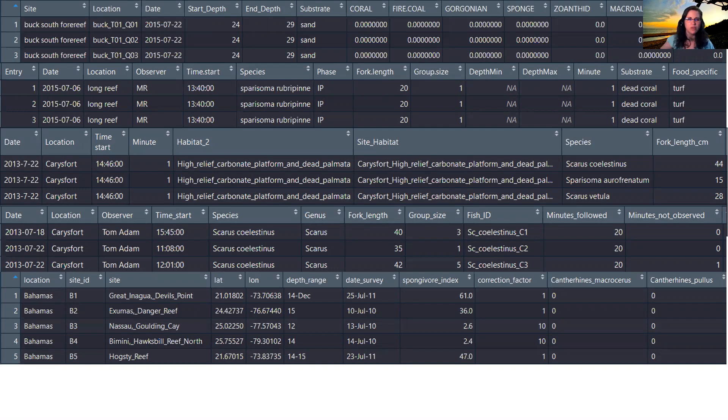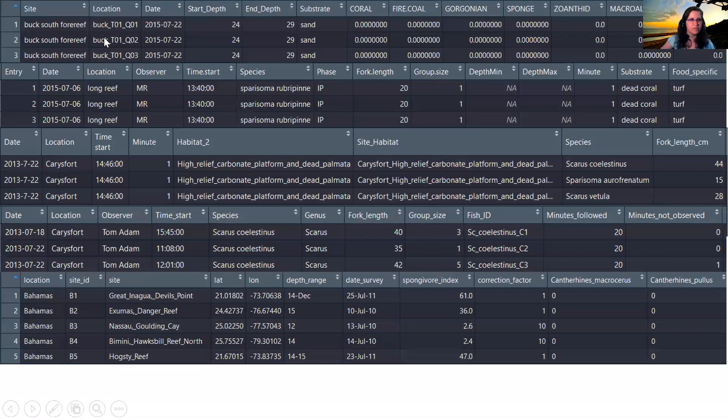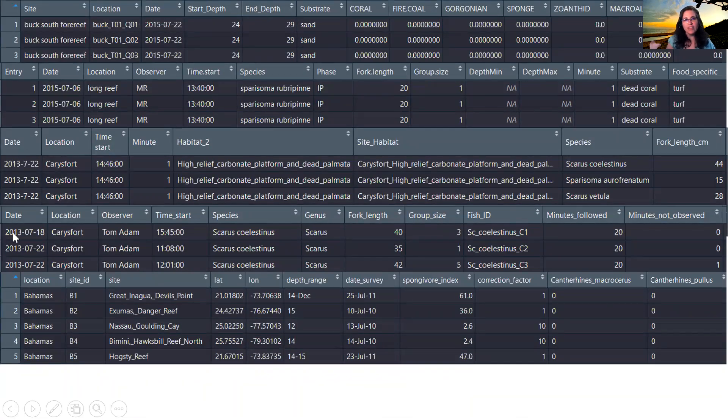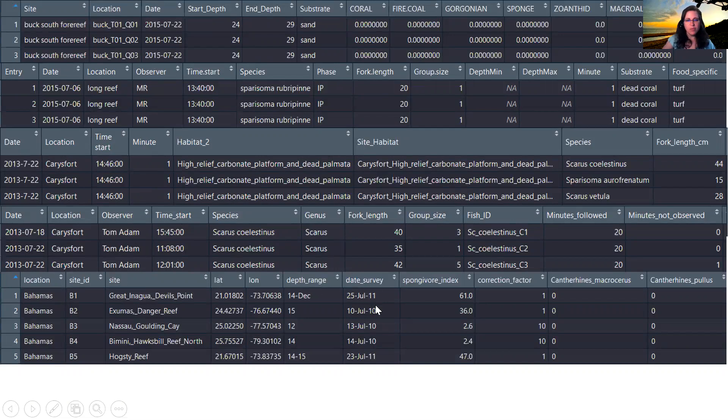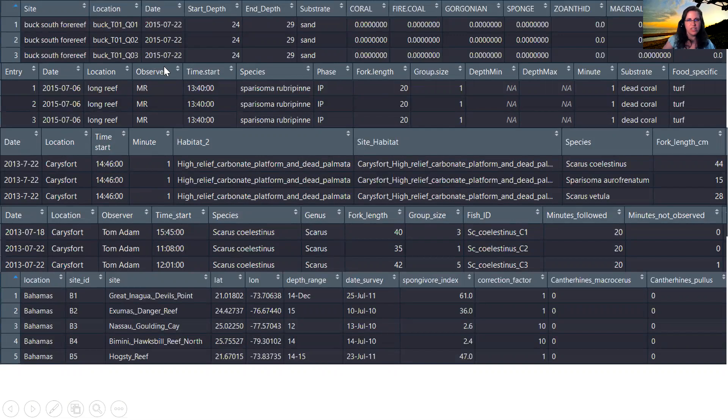And what we notice when we get these data sets and start looking at them is that while some of the information is the same and the column headers are the same, for instance, date here is the same for the top four, but some of the information is not. And these top four all came from the same project, so it's not surprising that they are following the same methodology here. But this bottom one, it's not called data, it's called date survey. And the data in it is not following the ISO standard, whereas the other ones are following the ISO standard.